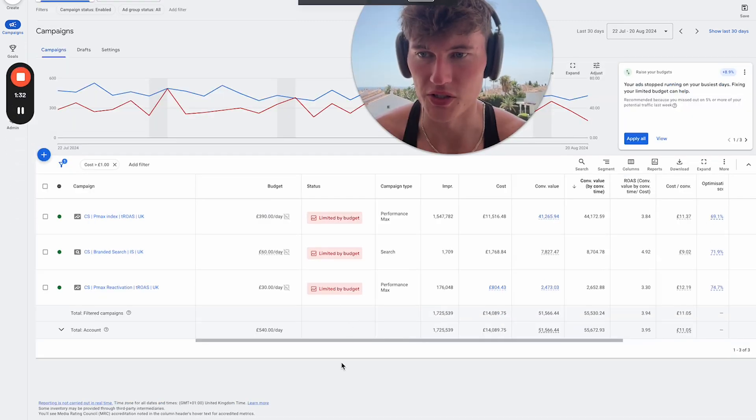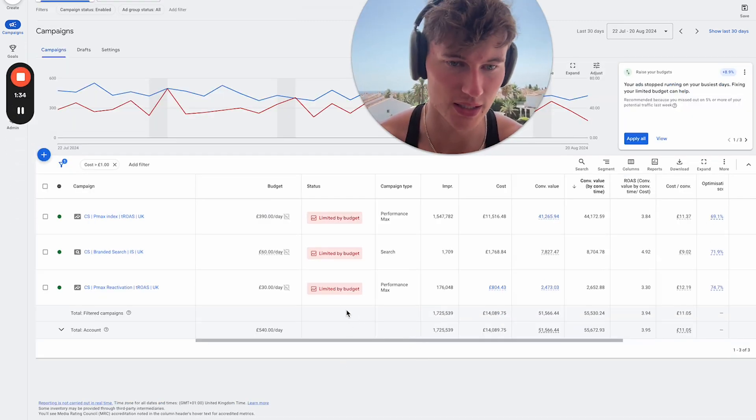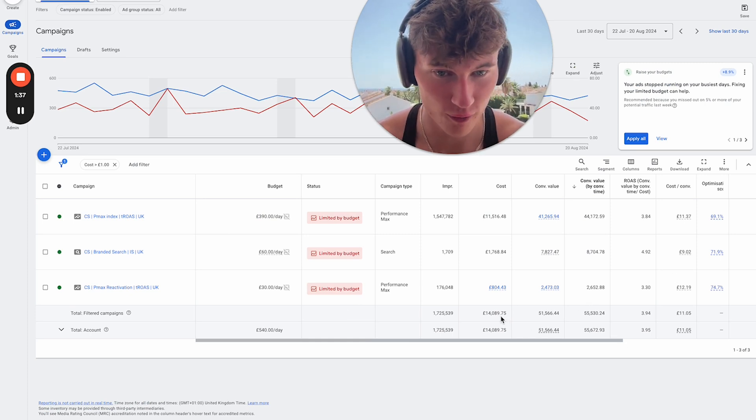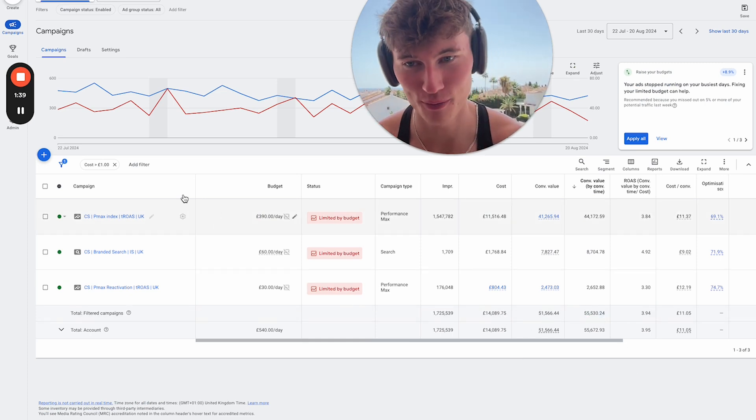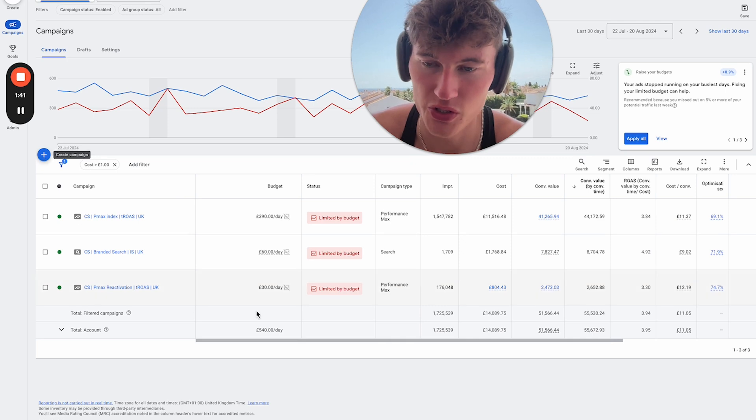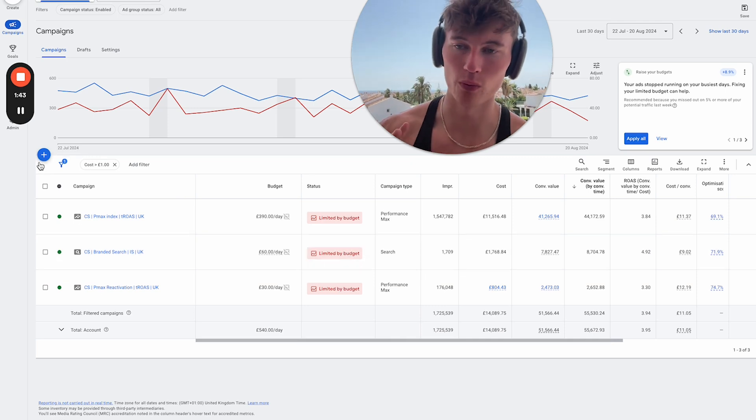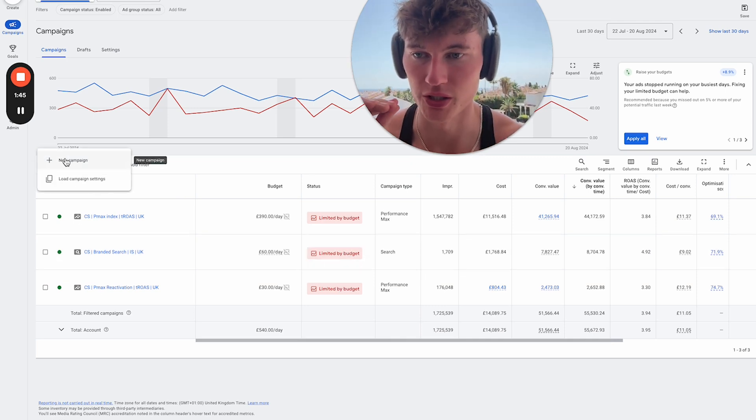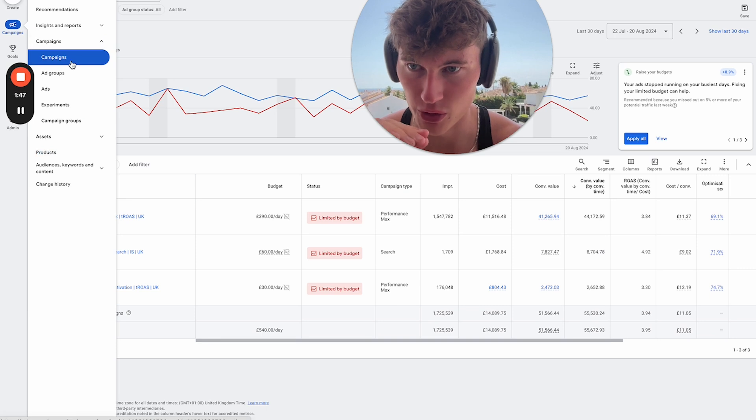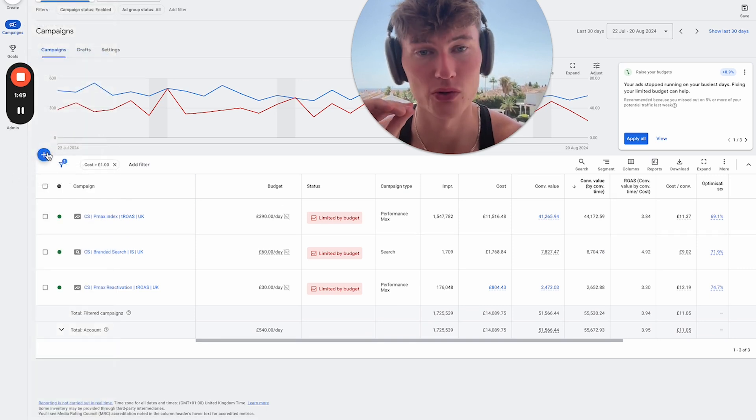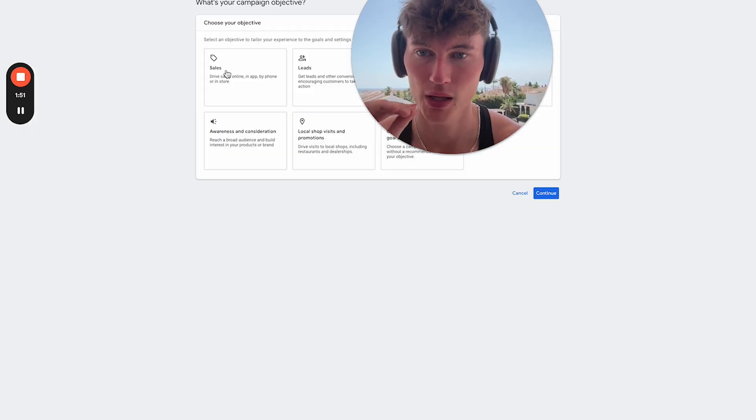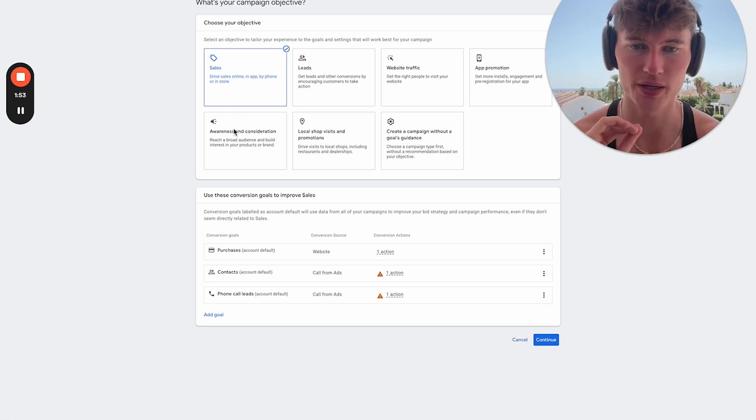So let's jump in and walk you through how we set this up. Okay, so I'm coming to another one of our accounts here that isn't currently running DemandGen. It is doing, however, fantastically well. 14k in spend and 55k in rev, but that's a story for another day. So as you can see, we've got a very simple structure here, but all we're doing in this video is focusing on DemandGen. So what we would want to do is come to the campaign view, go to campaigns and click this blue arrow in the top left, to create a new campaign.